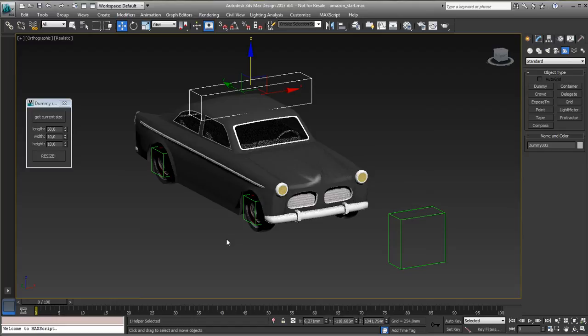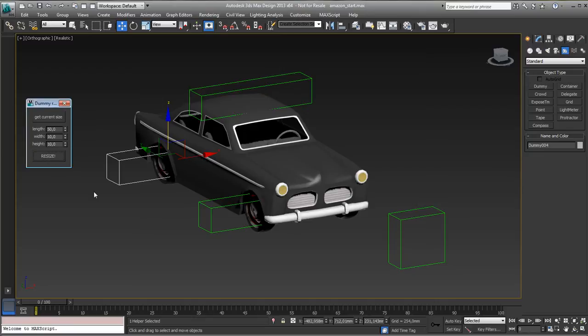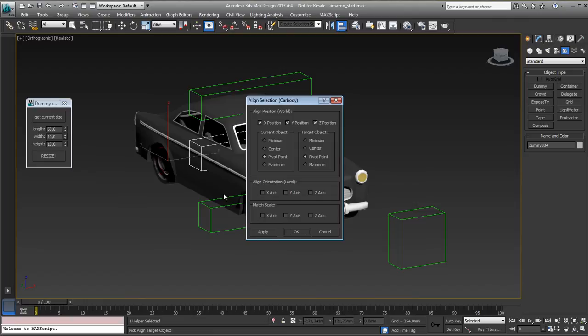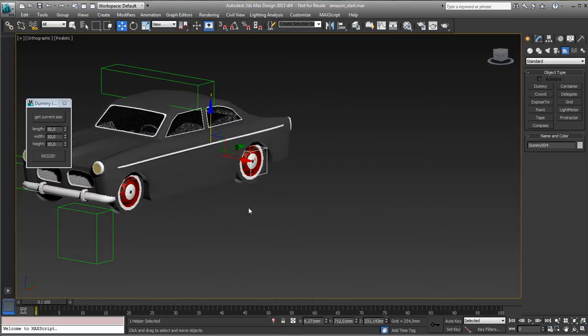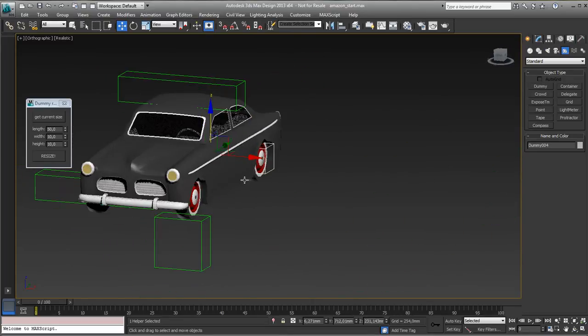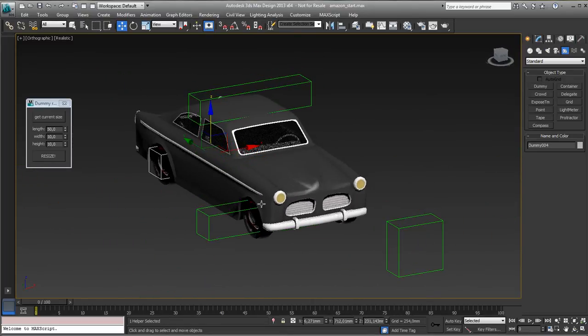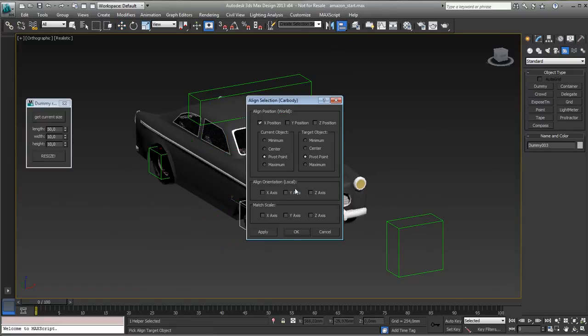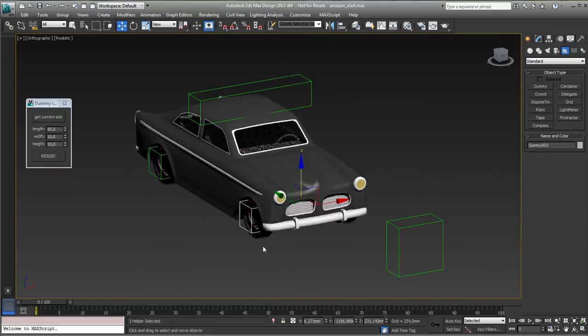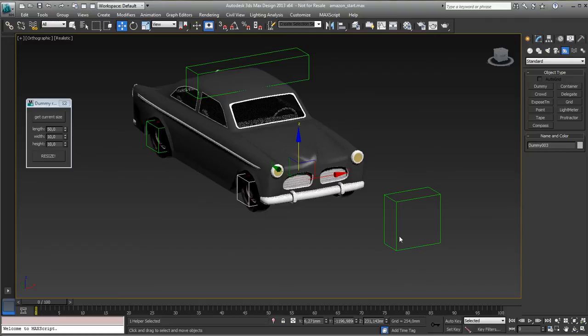I'll do the same with these. So resize this one and I'll do the same with this one. Resize it and I'll put it, align it to the car. Not in those directions, just in the X direction. Hit OK and now you have the dummy on both sides, actually just using one dummy. So let me do the same with this one. Align it down here. X. Done. Finished.